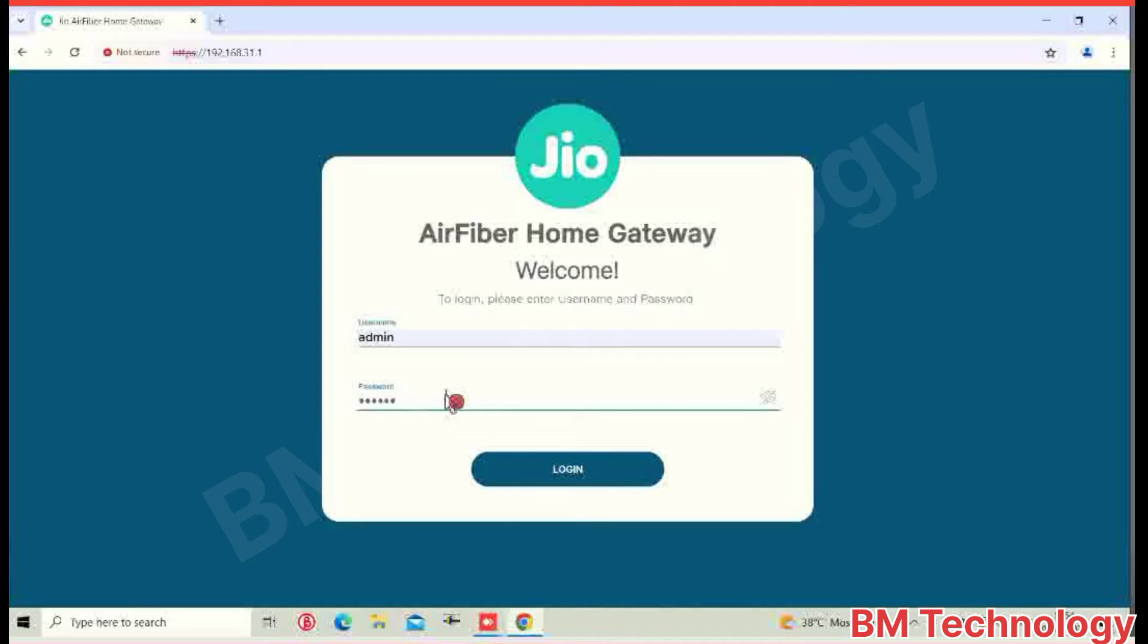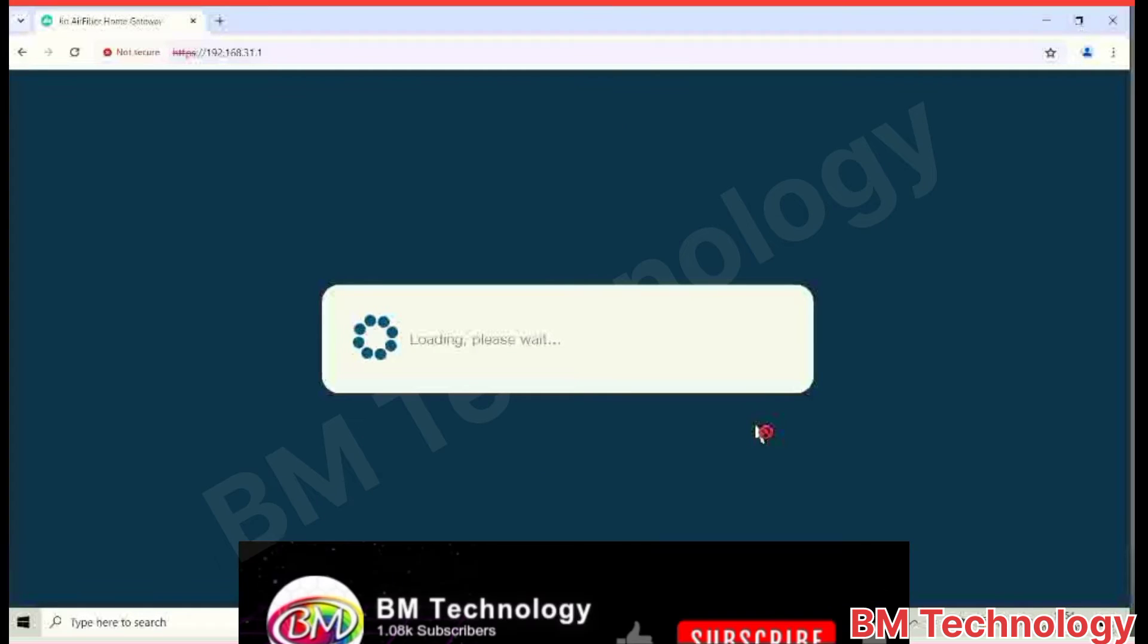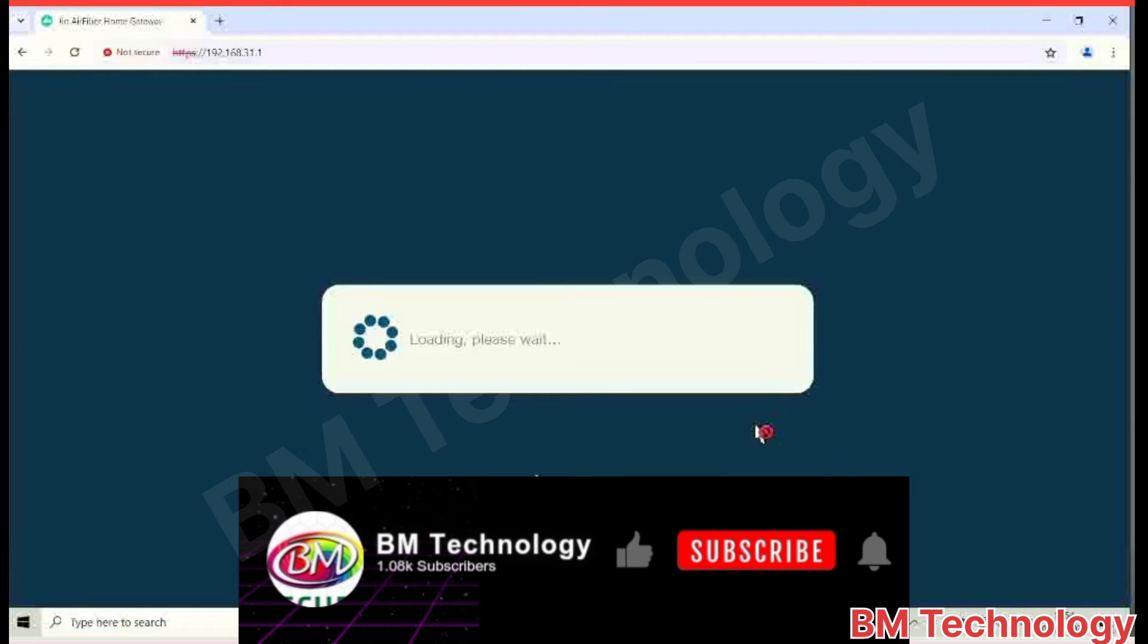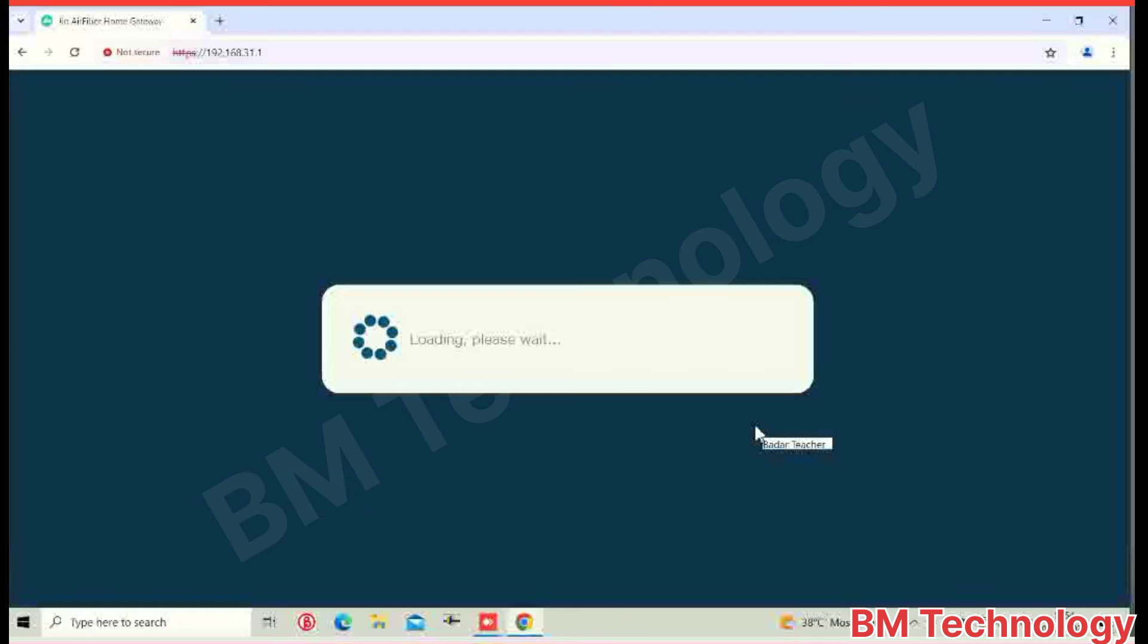After you type the password, click login. Please like this video and subscribe my channel. Please wait for your router page is opening.